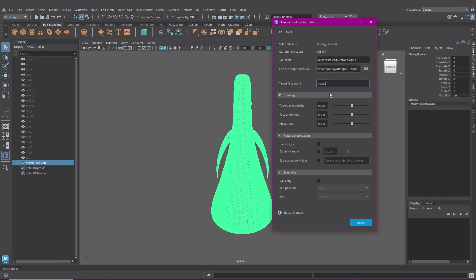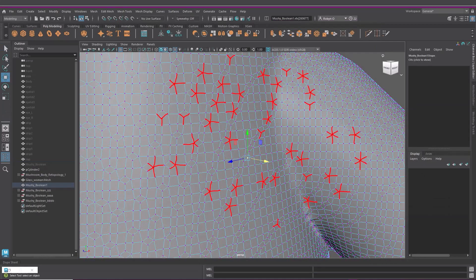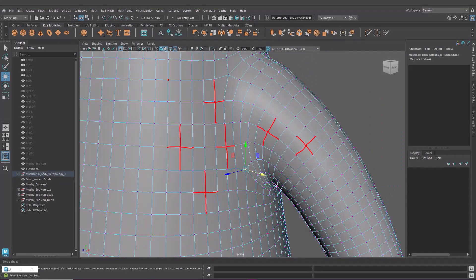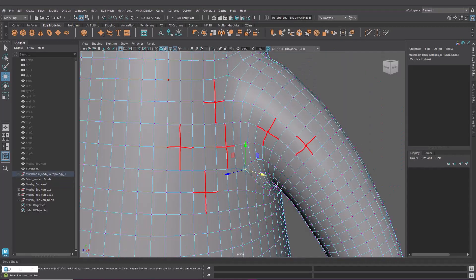So our options here, topology regularity, this is where you set the number of singularities which you'll probably have a lot of in a mesh that needs retopologizing. A singularity is a vertex with an unusual number of edges which is pretty much anything other than four. In clean quad-based topology most vertices connect to four edges so singularities can mess up your edge flow.